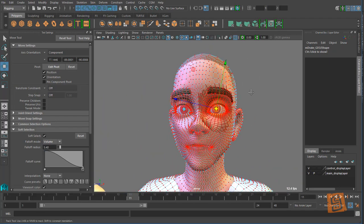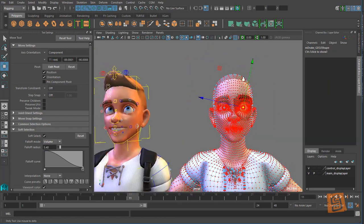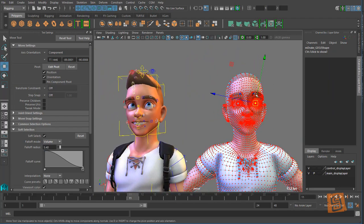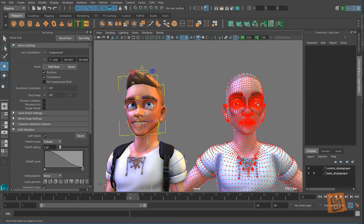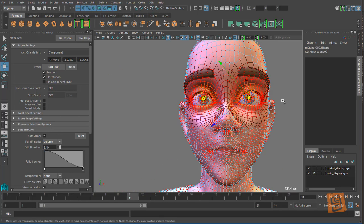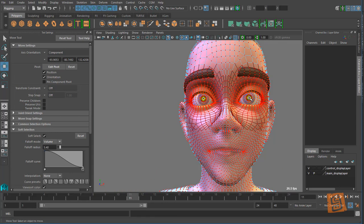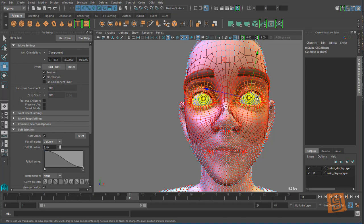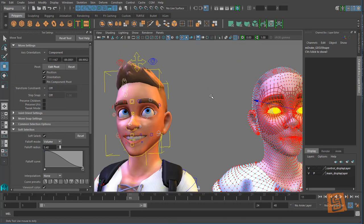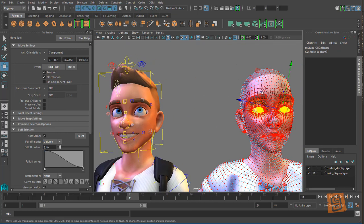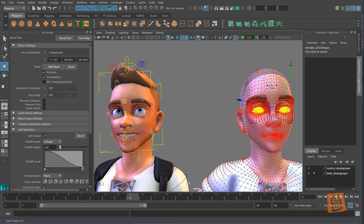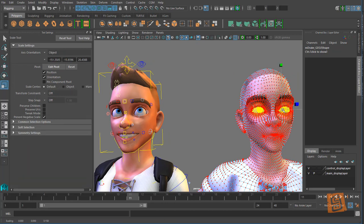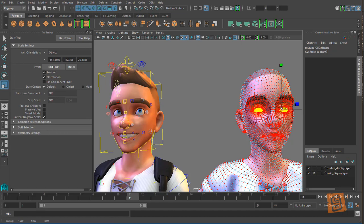So I'm just going to select this here, I'm gonna grow that selection, and then I'm going to play with my soft selection a bit. And I'm gonna say his eyes are too big, I want to shrink those down just a hair.